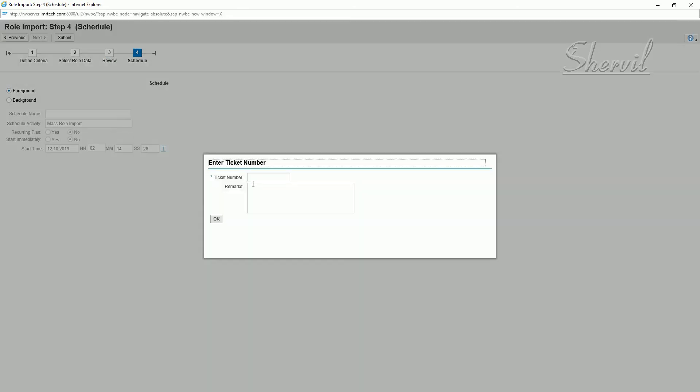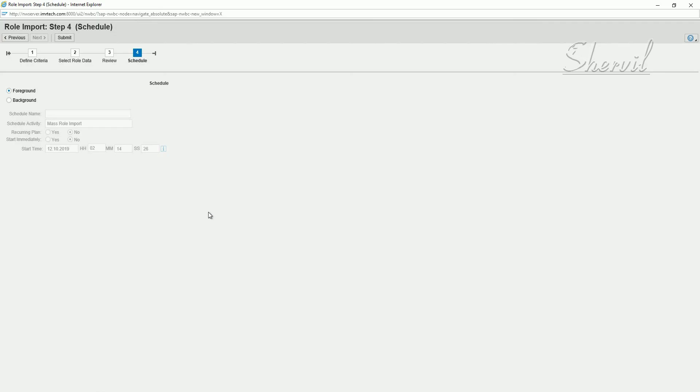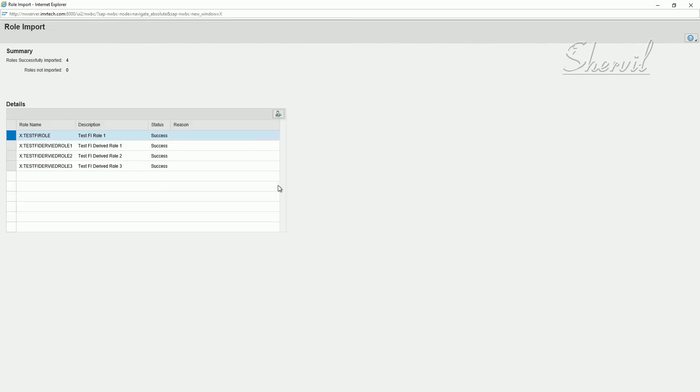It's going to ask you for the ticket number. Let's give some ticket number. Let's say testing derived roles. And say okay. Now you submit. So the three derived roles and the master role, we have saying it's uploaded successfully. Now let's close this.